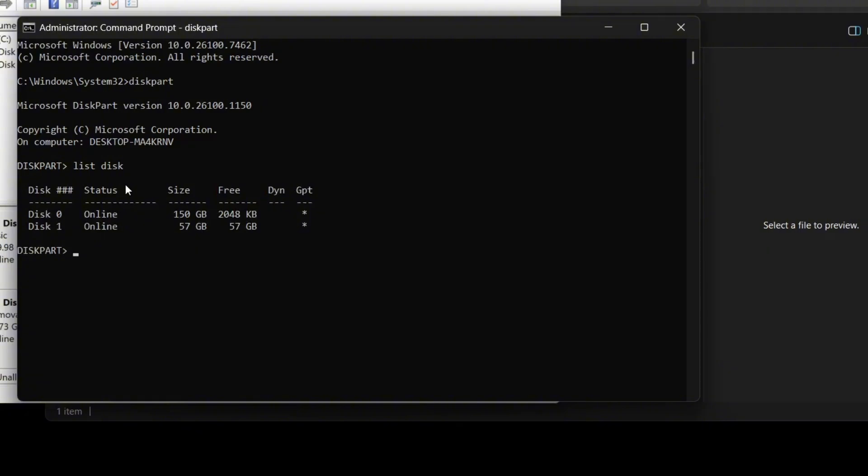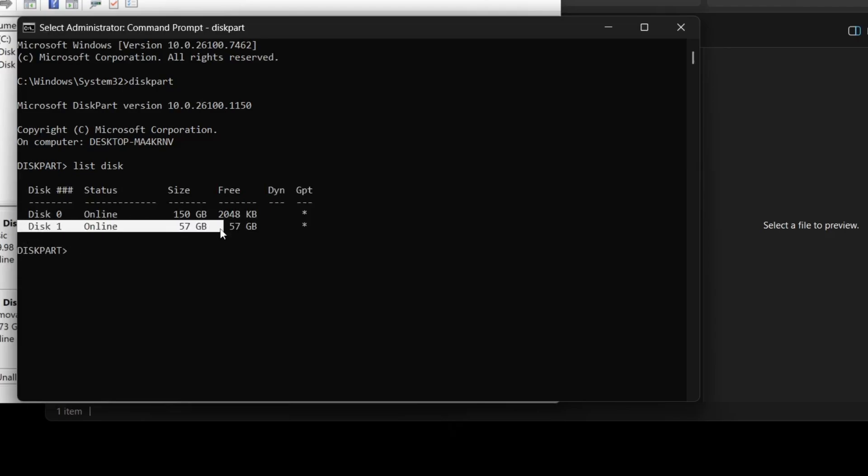In my case, disk zero is my main Windows drive where the operating system and programs are installed. I only have one other drive connected which is my USB drive. If you have multiple hard drives connected, be extra careful here and make sure you select only the USB drive. Usually it appears as the last disk in the list and you can also confirm it by checking the storage size.